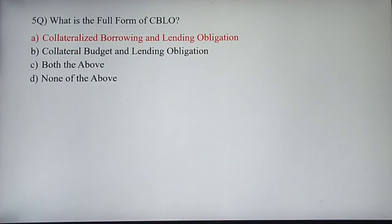What is the full form of CBLO? You may expect a question on this. The answer is Collateralized Borrowing and Lending Obligation.